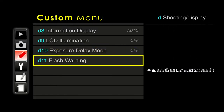Flash warning — if you recall, inside the viewfinder there was a lightning bolt that turned on every time you were under low light conditions. If you do a lot of low-light shooting, it's irritating that this lightning bolt is constantly blinking at you. The more advanced users might want to turn it off; beginning users might want to leave it on as a helpful reminder that they're in a danger zone.